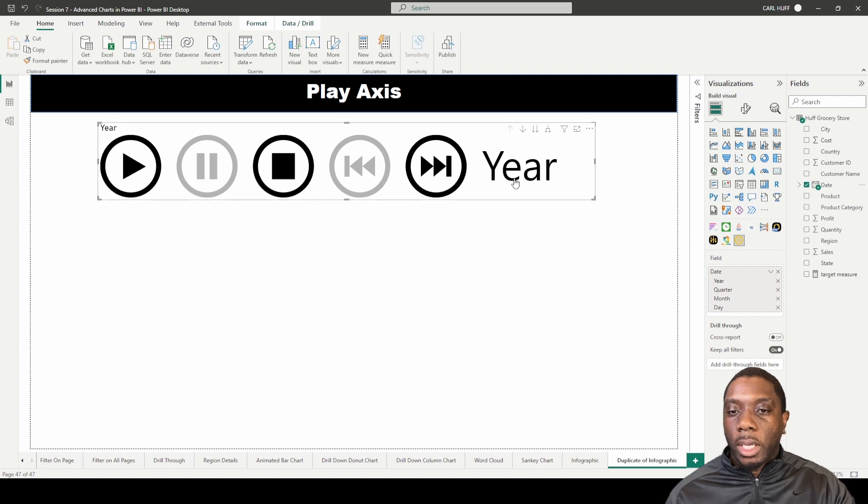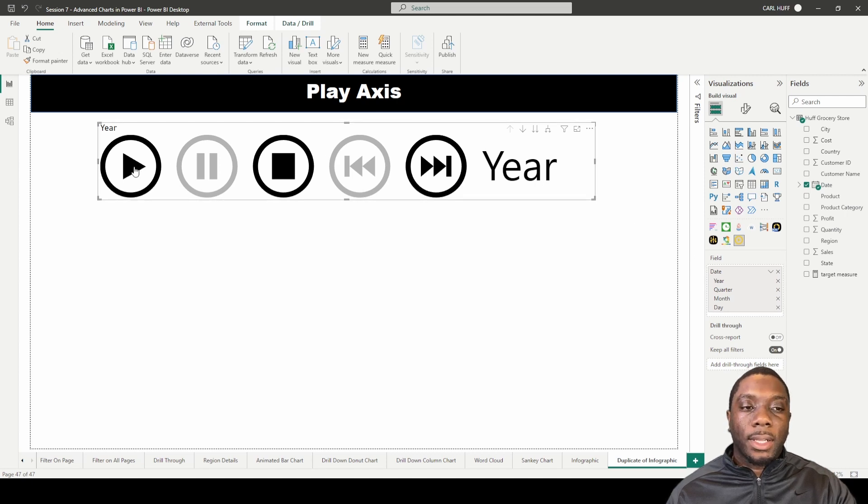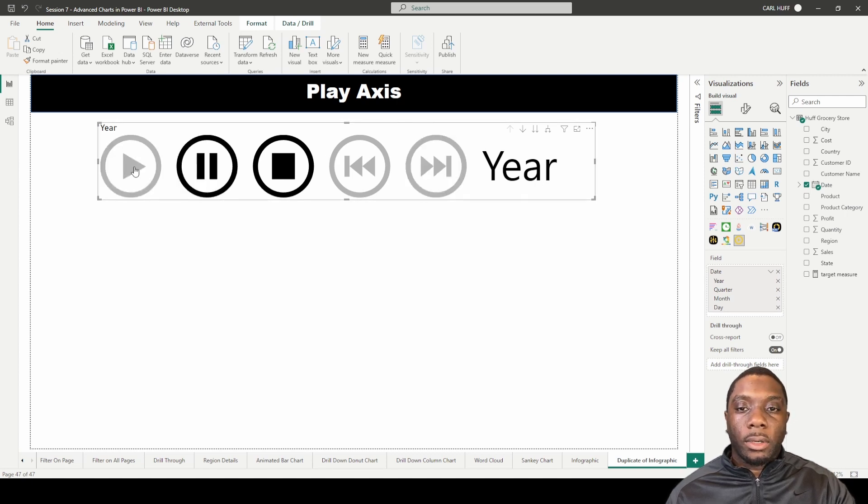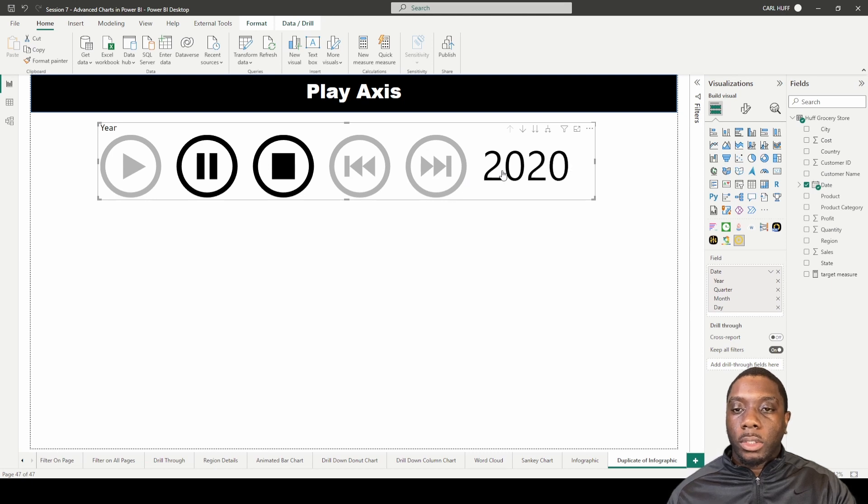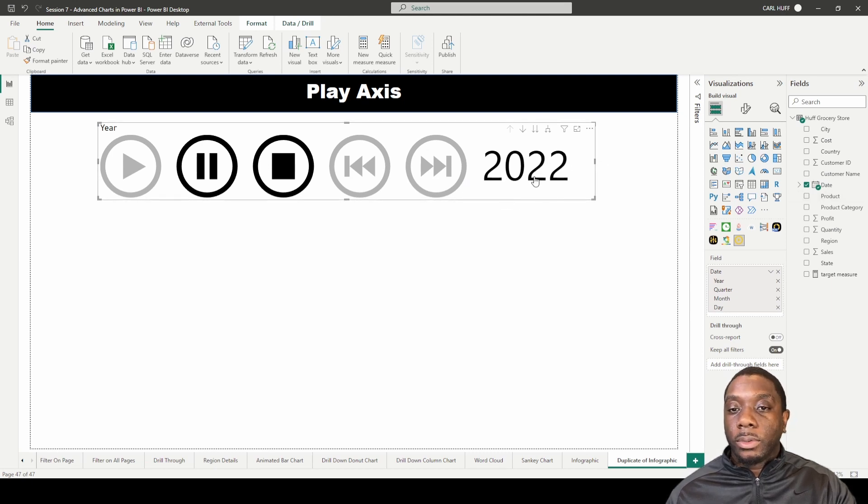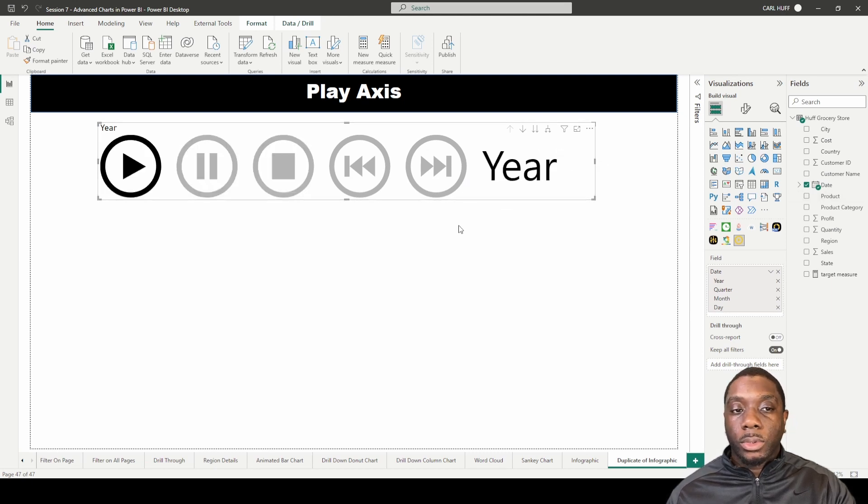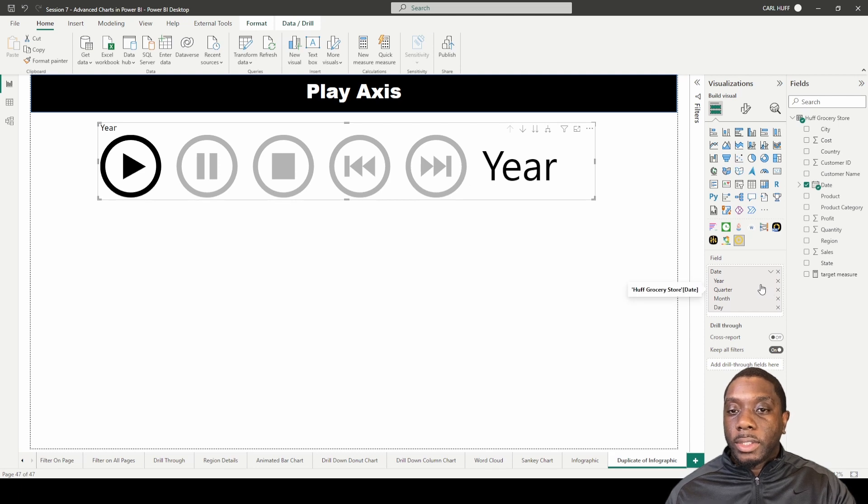So when we add the date, we see that we have year. Now if we go ahead and click play here, we'll see that it'll start to cycle through the years of the data that we have, so 2018 through 2022.